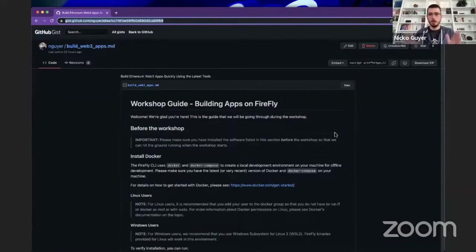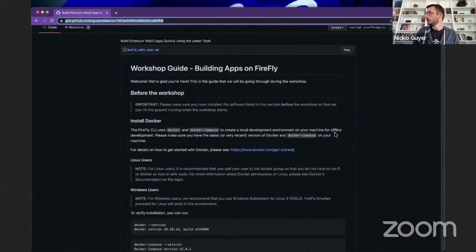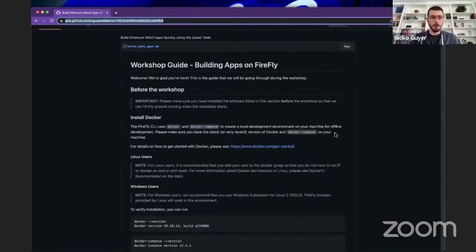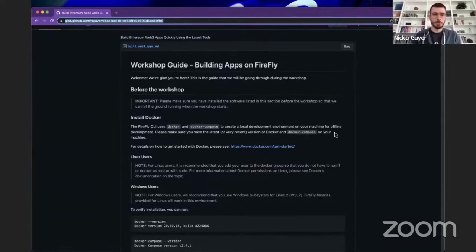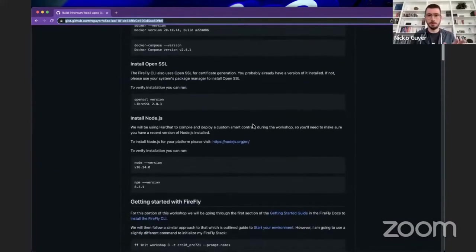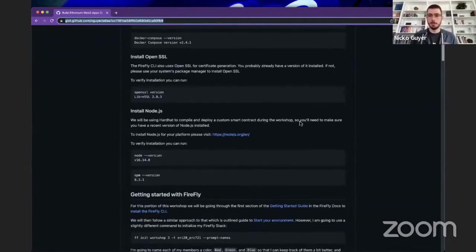I'm going to share my full screen now. Here's our workshop guide — the GitHub Gist that I linked to earlier. Hopefully the font size is readable for everyone. Hopefully you've had a chance to go through the 'before the workshop' section and make sure you have Docker. The Firefly CLI will also use OpenSSL. We'll also need Node.js installed — Hardhat uses Node.js, so that's why we need that as well.